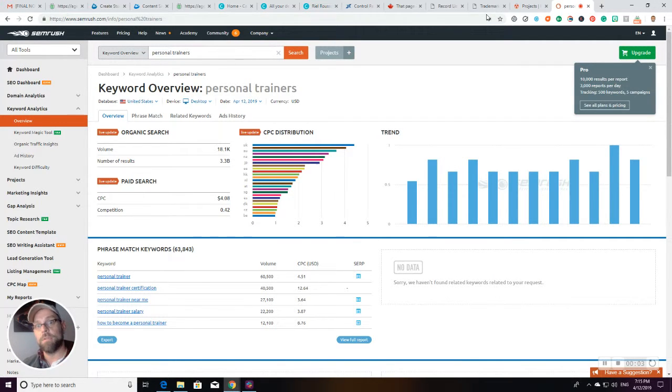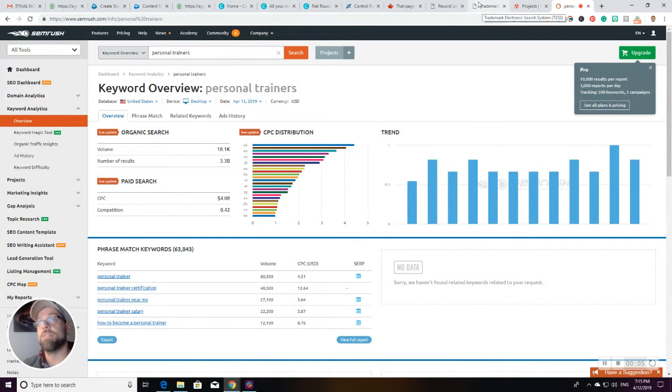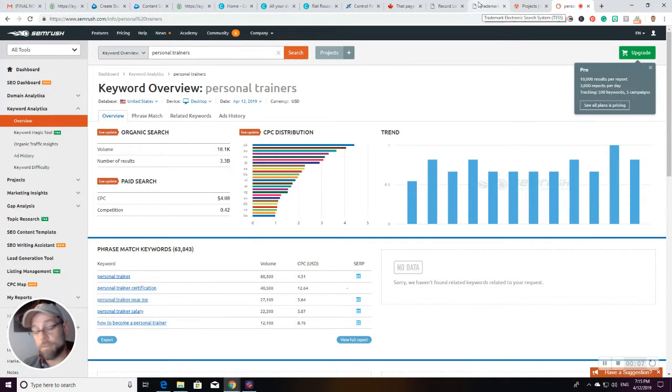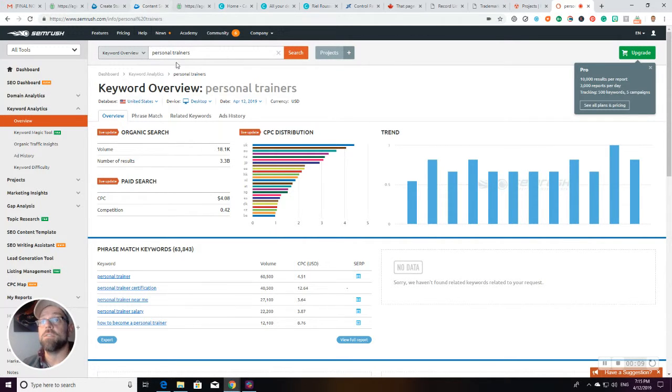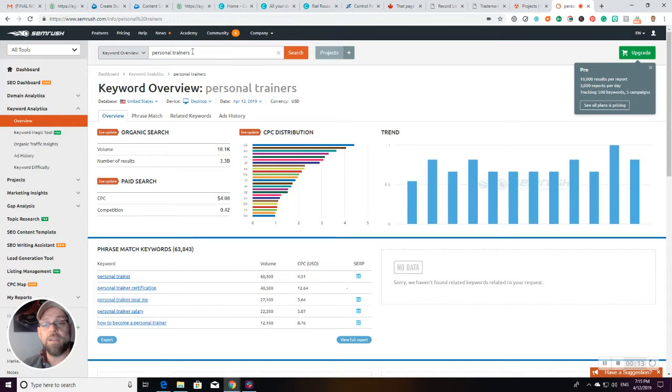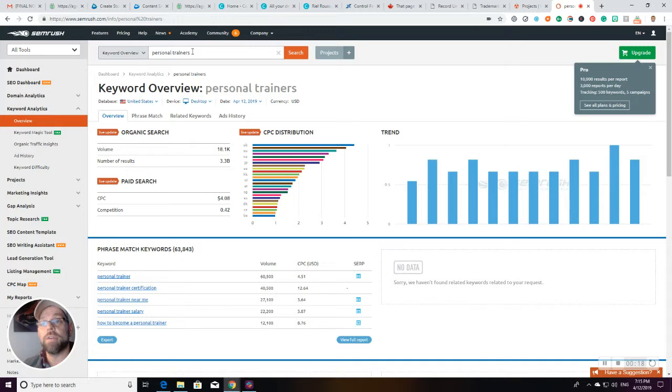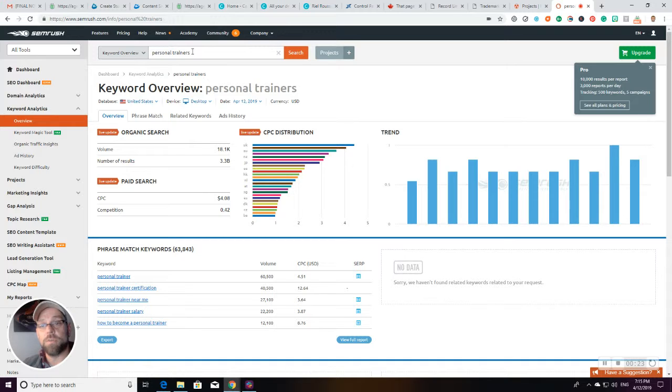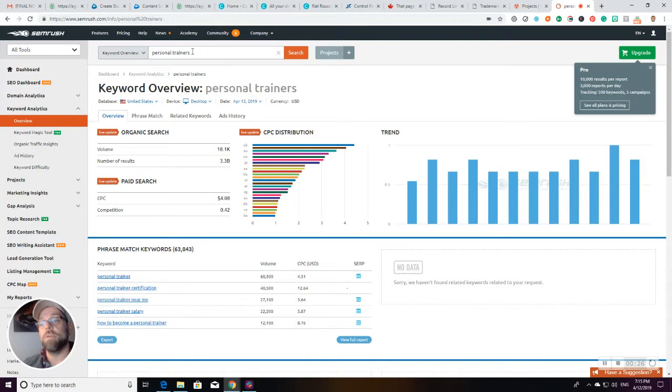Okay, going to do this live, haven't researched this, but just to show you the process. So personal trainers, right? We're looking at Vancouver. The modifier, the geographic modifier, is secondary. What we want to figure out is what are the keywords that people are searching for, what are the drivers?